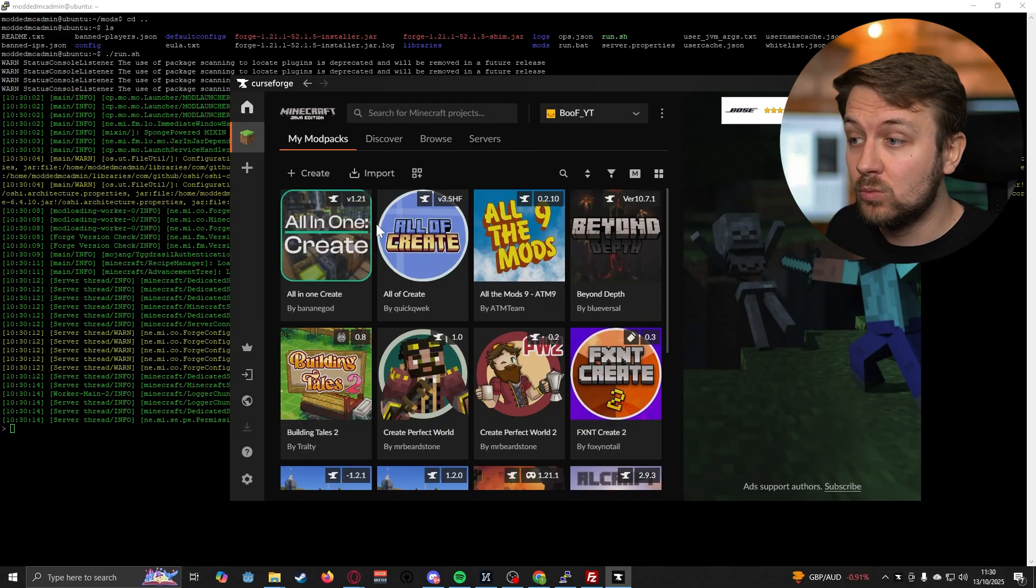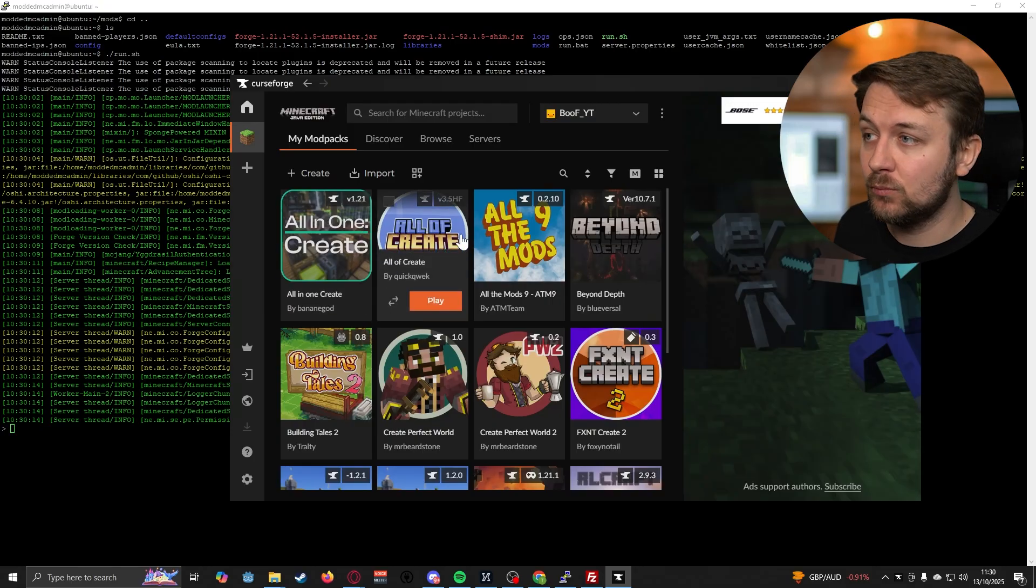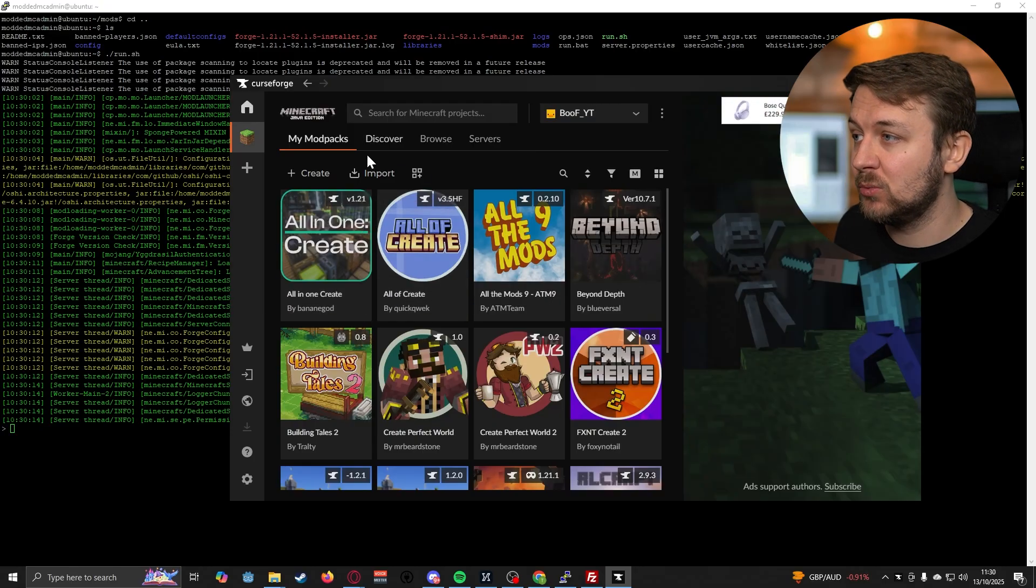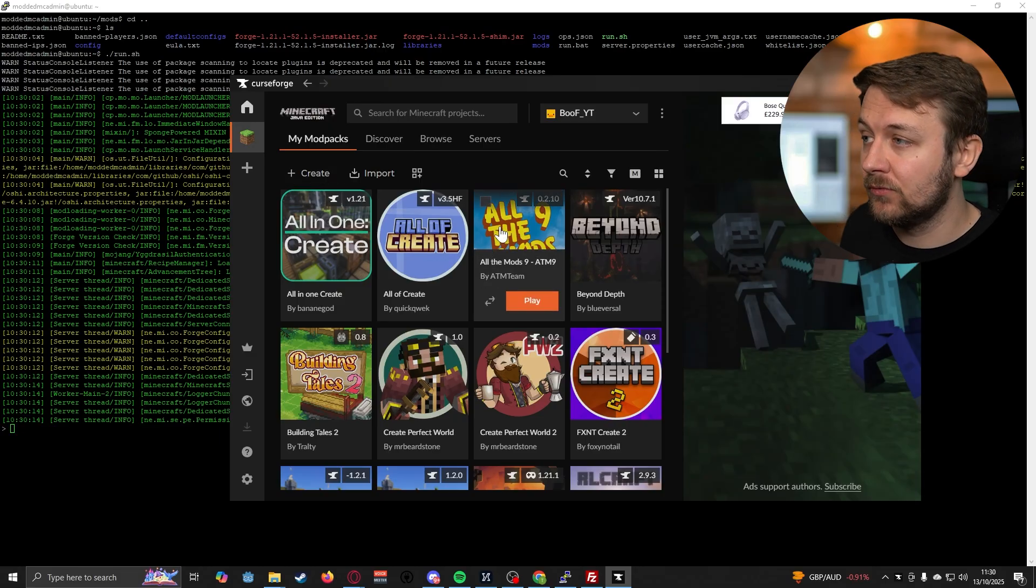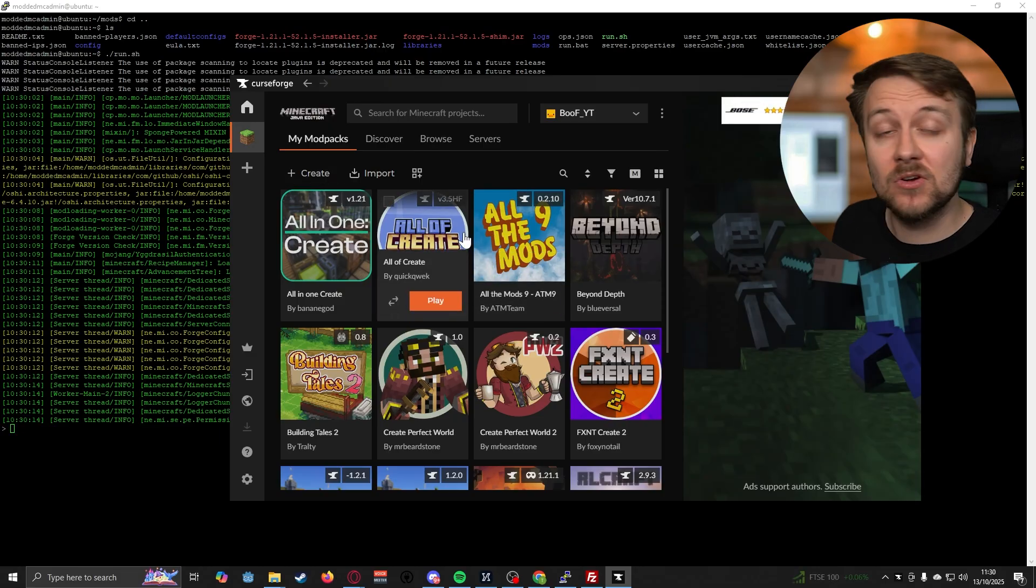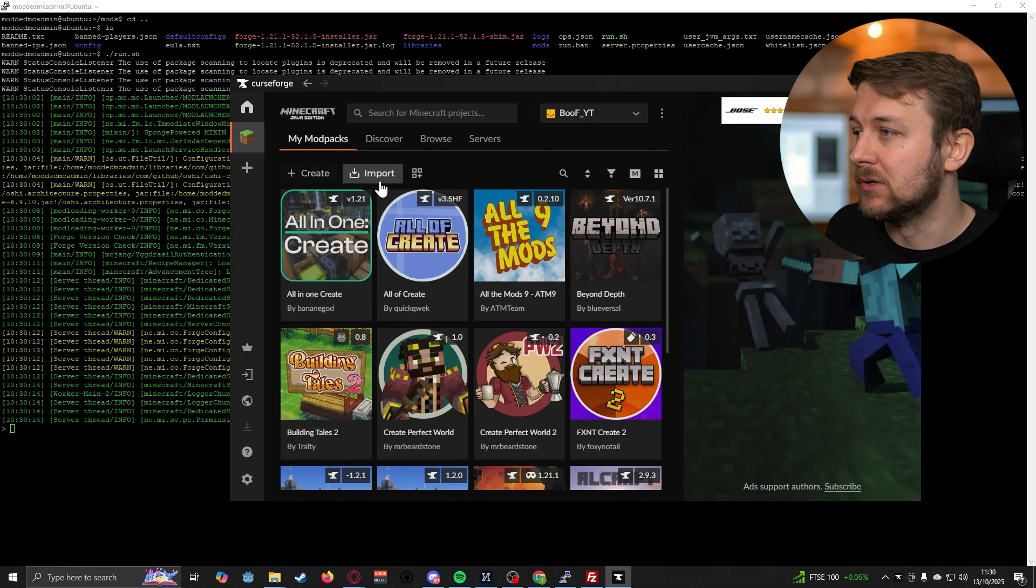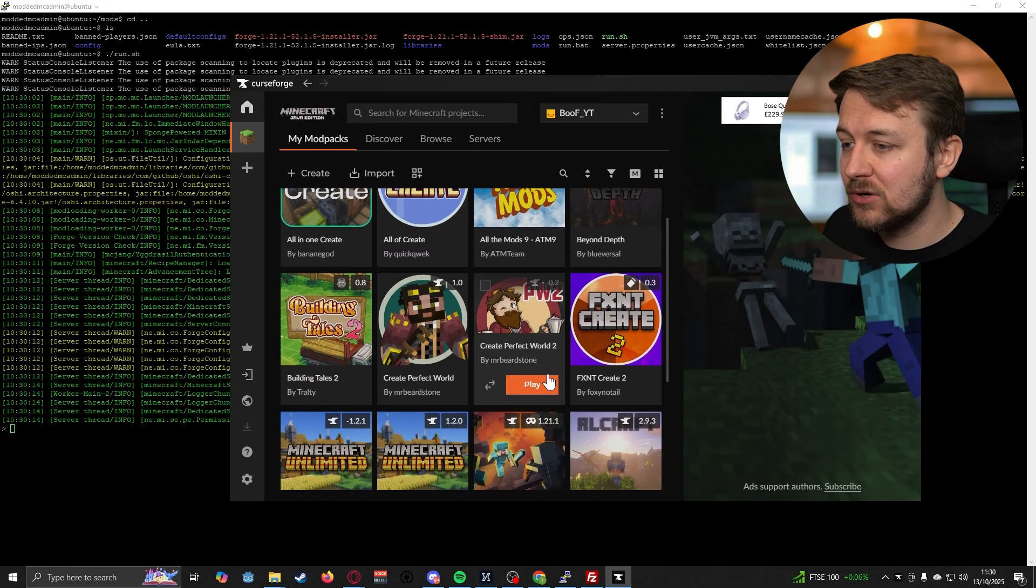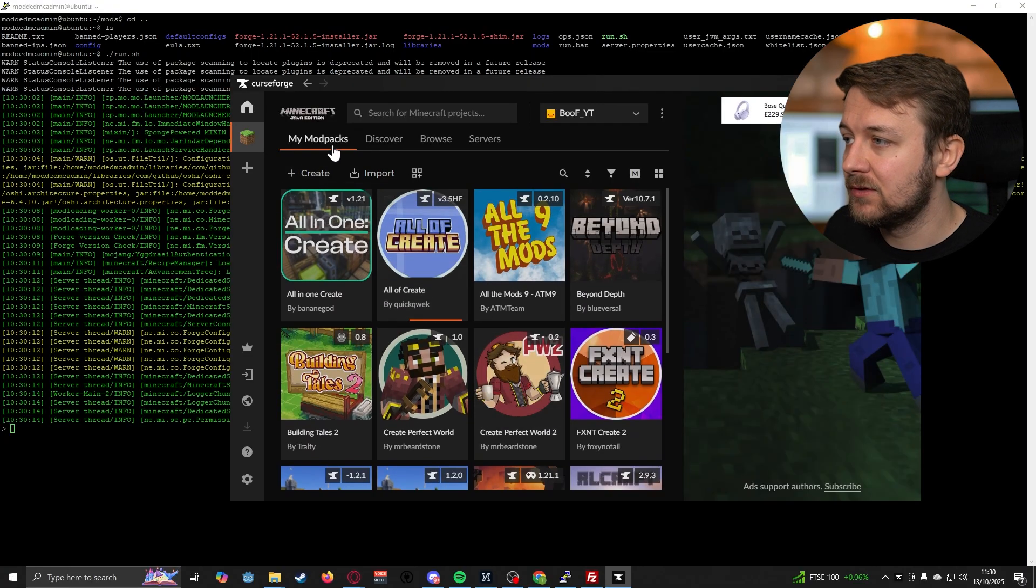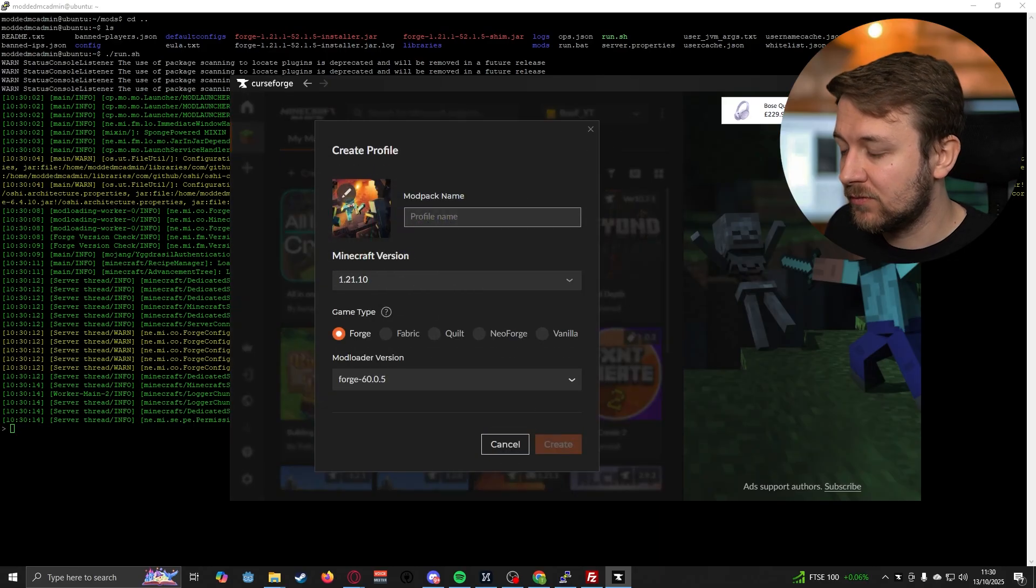Obviously, we've set up the server and that's now running with a mod. In order to actually access that server, we now need to make sure that we have a profile that uses the same version of Minecraft and has that mod installed. If you're not using a pre-existing profile, you can create a profile.